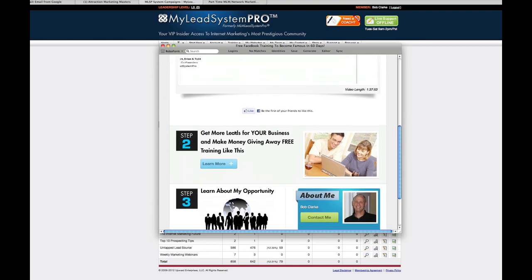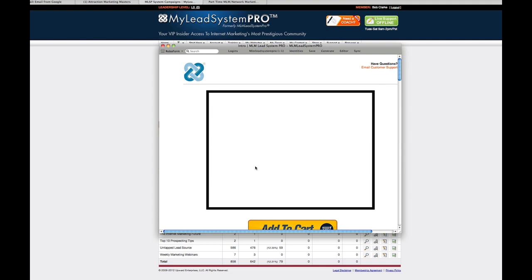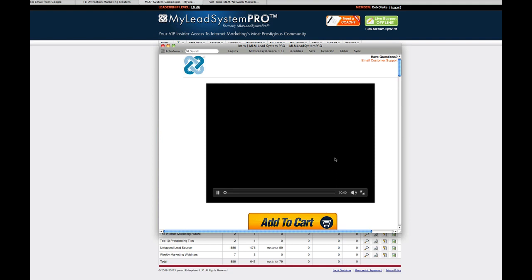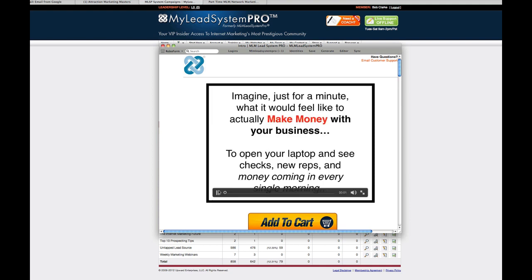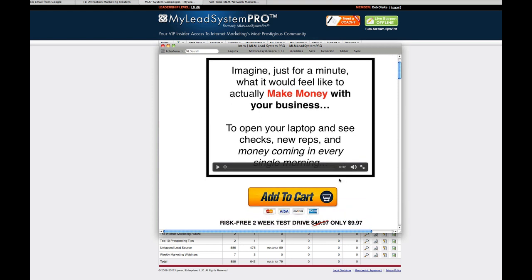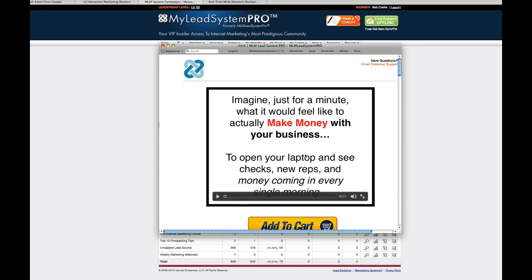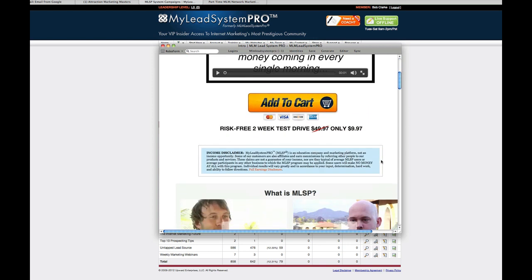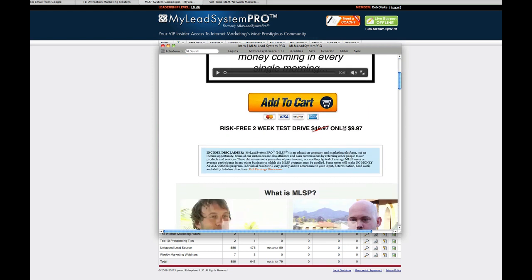So people come here, they want to see what MLSP is all about. They click here. And what they're going to come to very quickly is a page that basically is a longer presentation by Ray Higdon on MLSP. Let me turn it off. That's not the one by Ray Higdon, but they've changed it recently. But it's a webinar that will show you more about MLSP, get people interested in it. And of course, they can buy for only $9.97 for a two-week test drive.